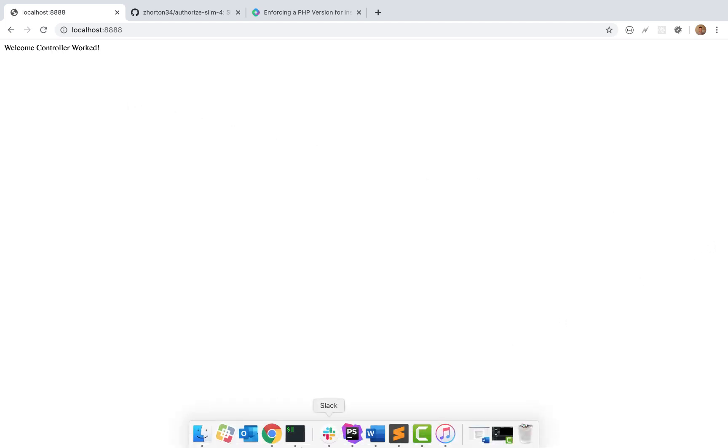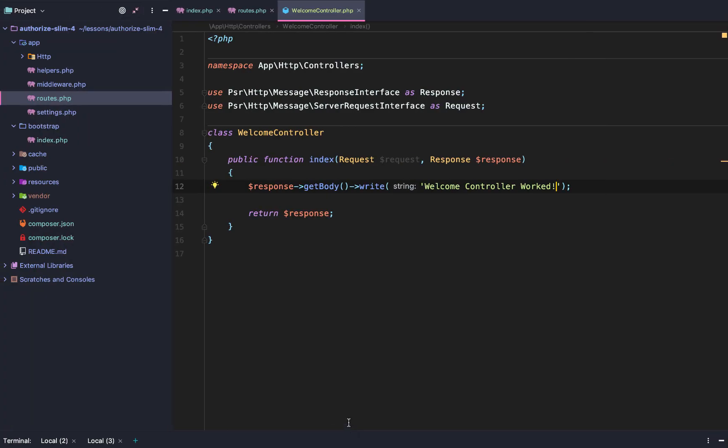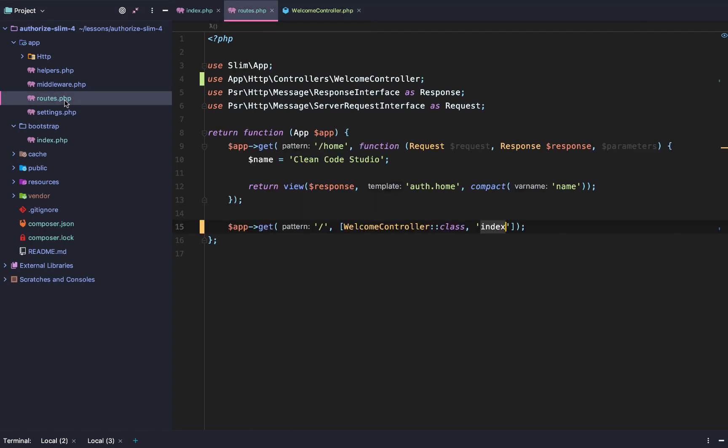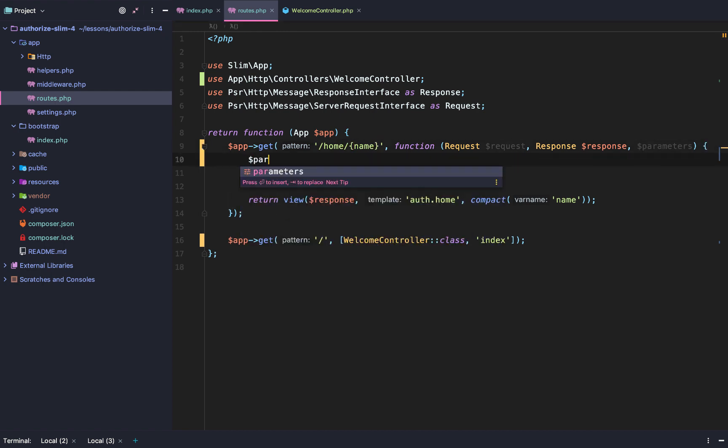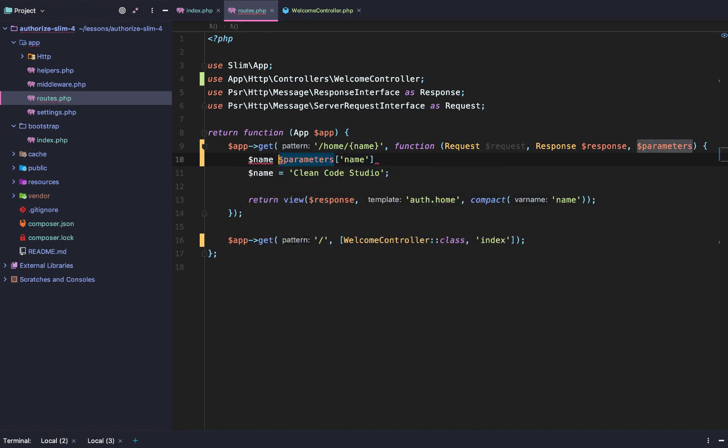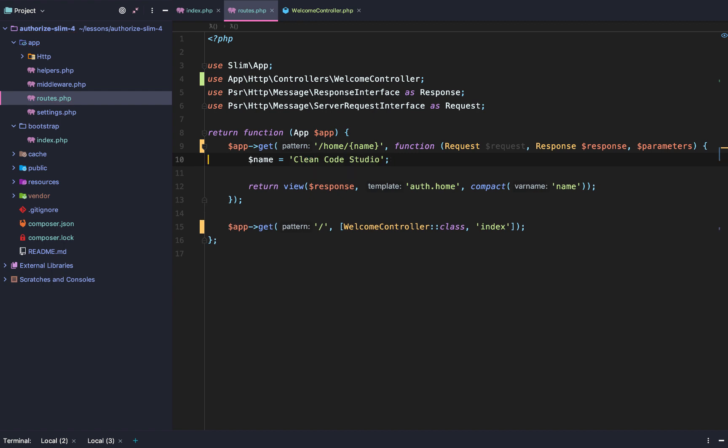So that is the basics of setting up a controller inside of Slim. But there's a few caveats. So we were able originally to just add parameters or arguments right here. And if we added like home slash name, then we could just do parameters and then name. And we could do name equals parameter name. And then we could pass through the name, right? Well, that doesn't really work anymore.